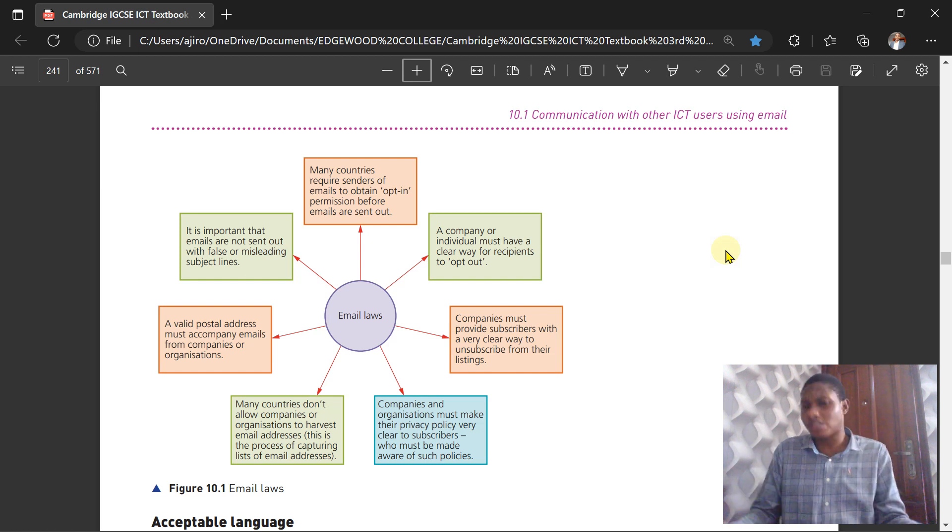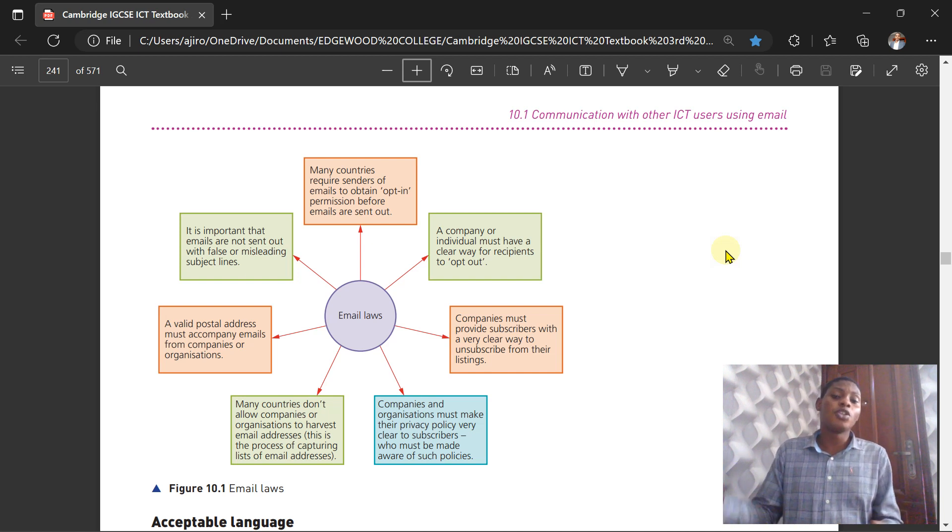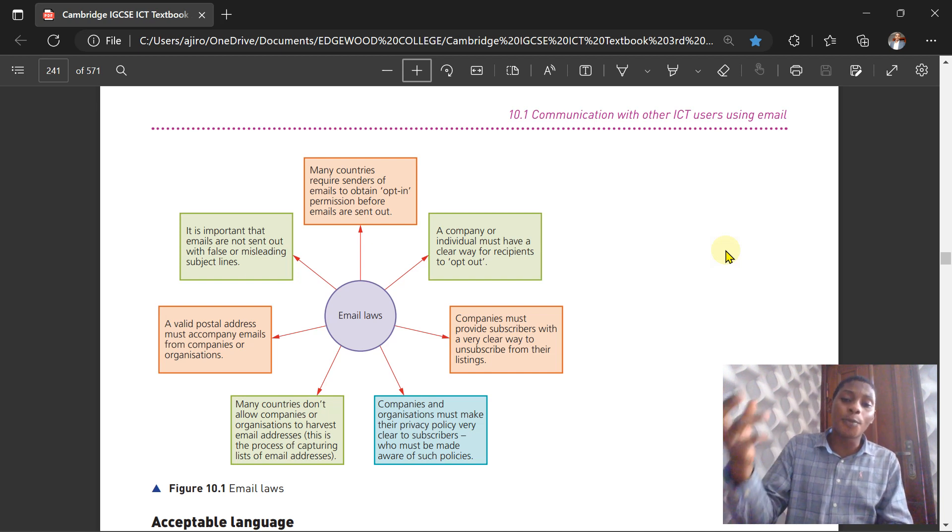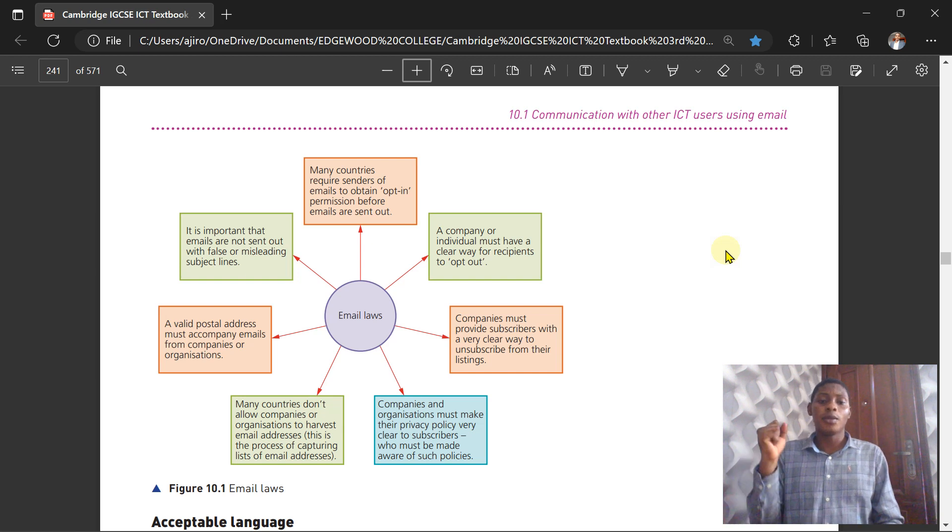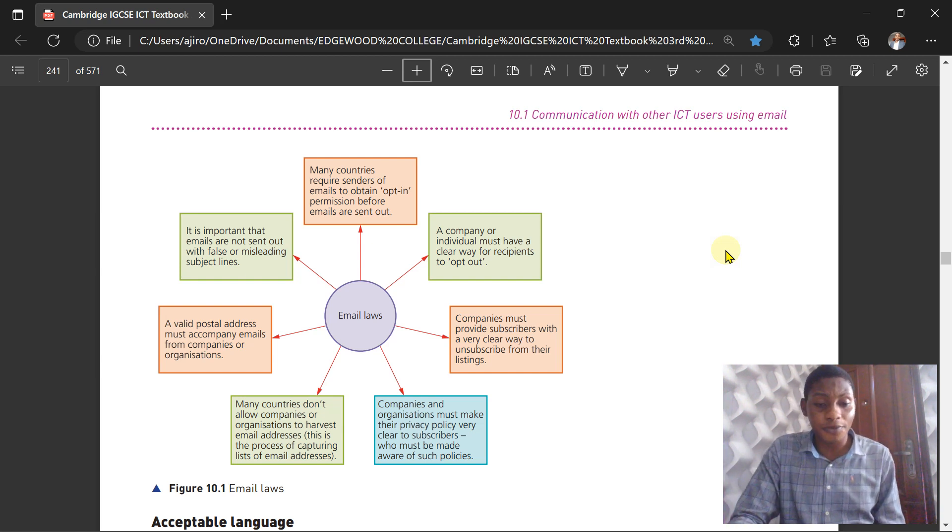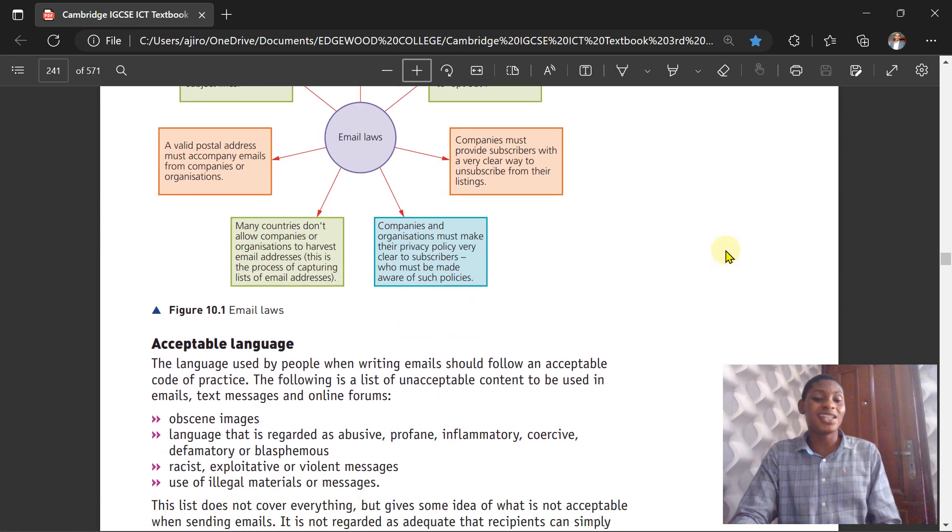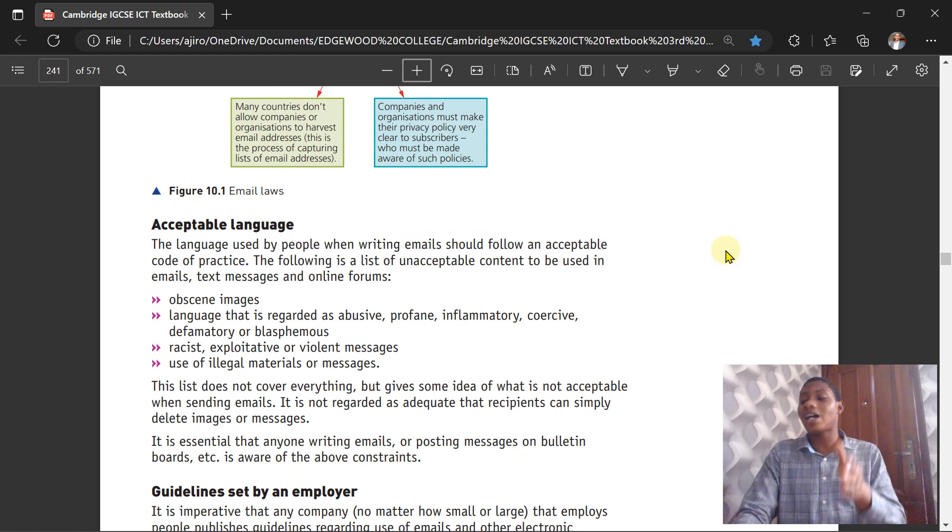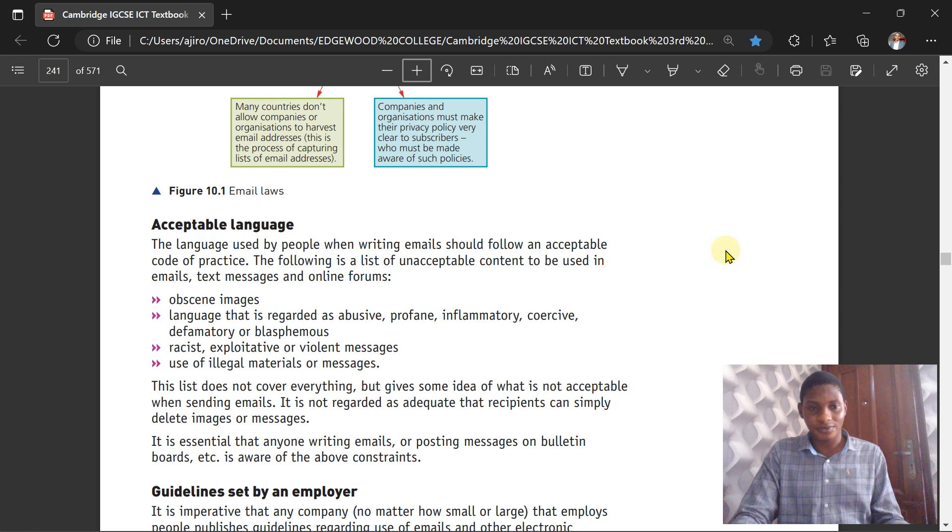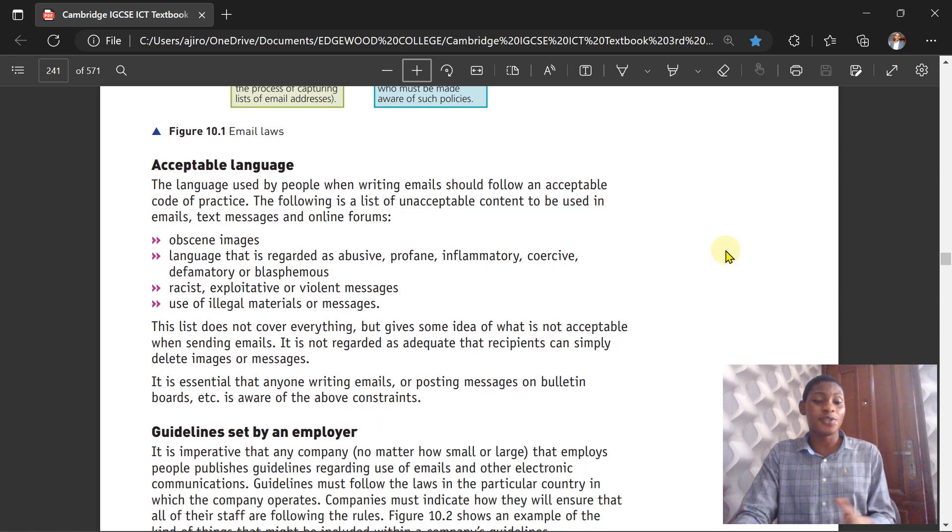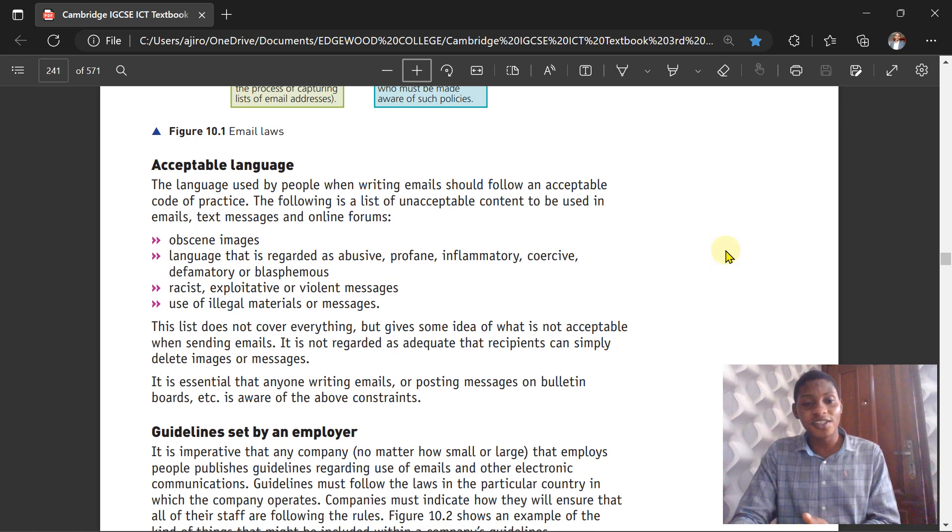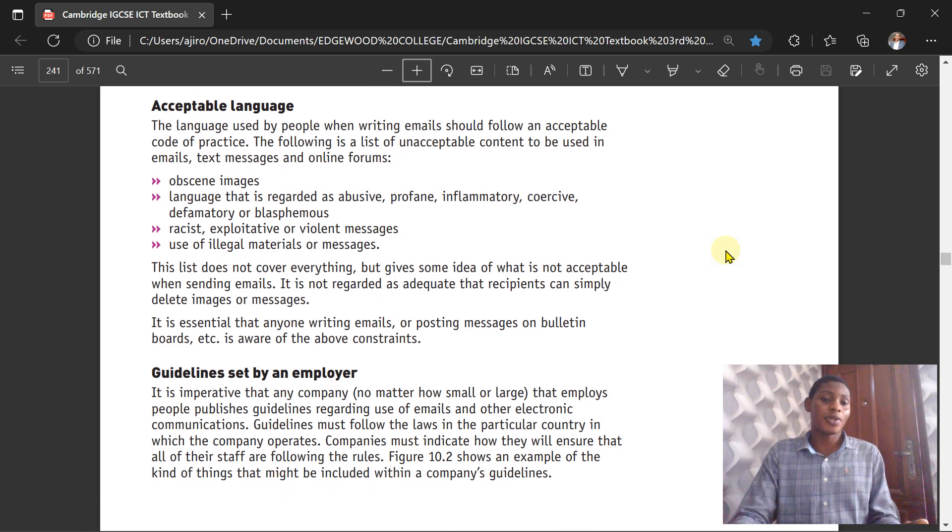Many countries require senders of emails to obtain what we call an opt-in permission before emails are sent out. You have to opt in before these emails are sent out. The next constraint is acceptable language. The language used by people when writing emails should follow an acceptable code of practice.